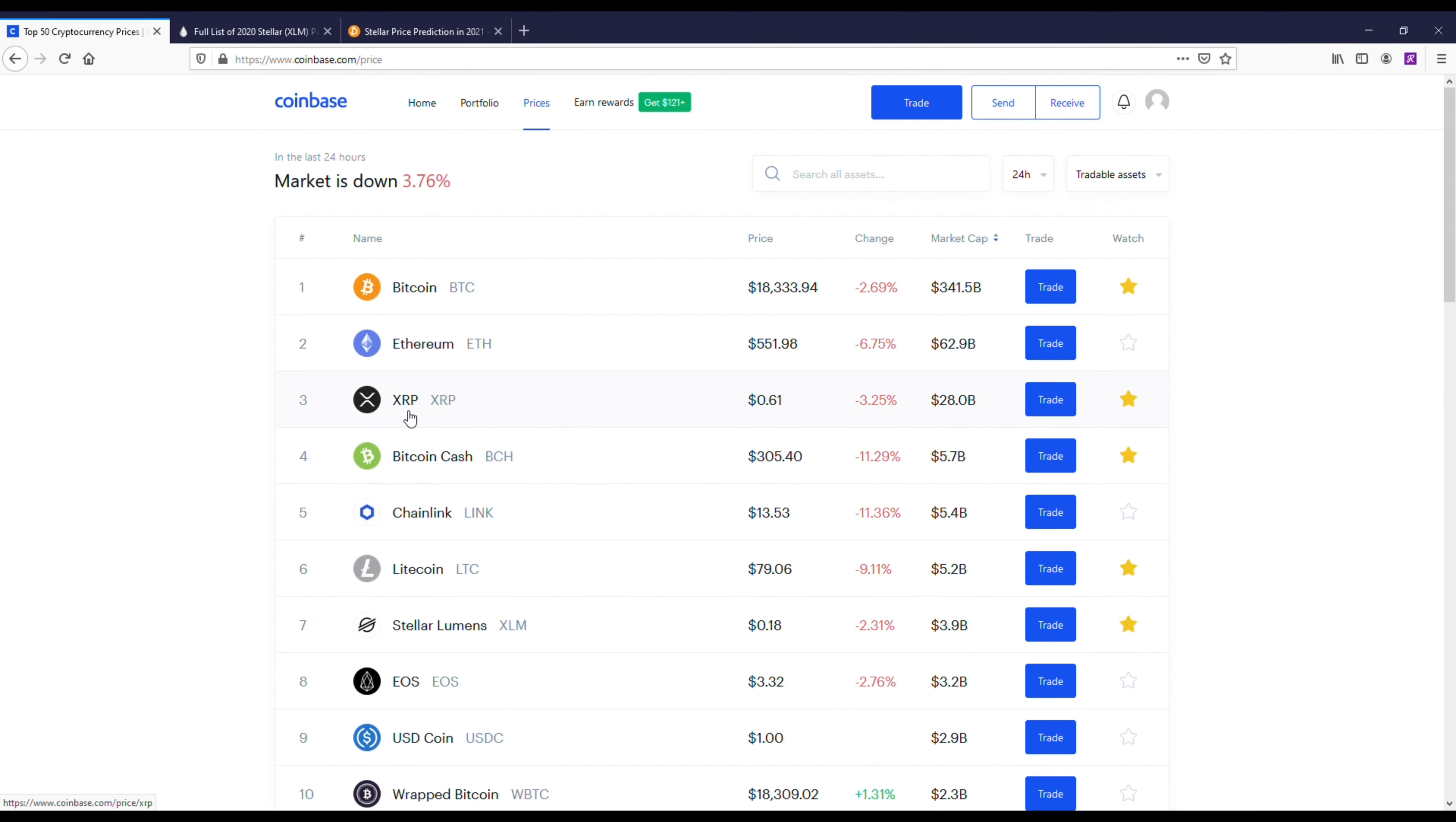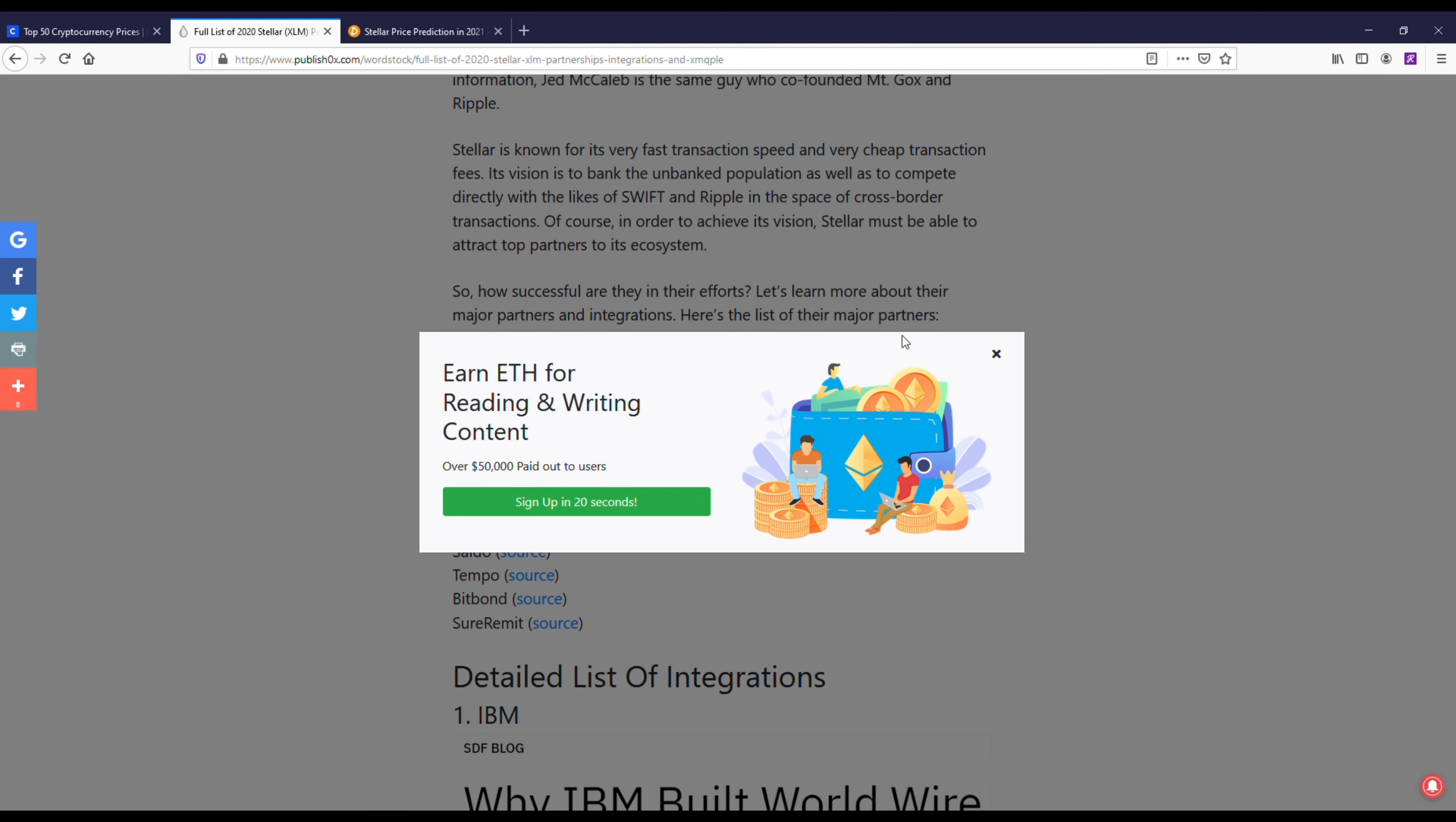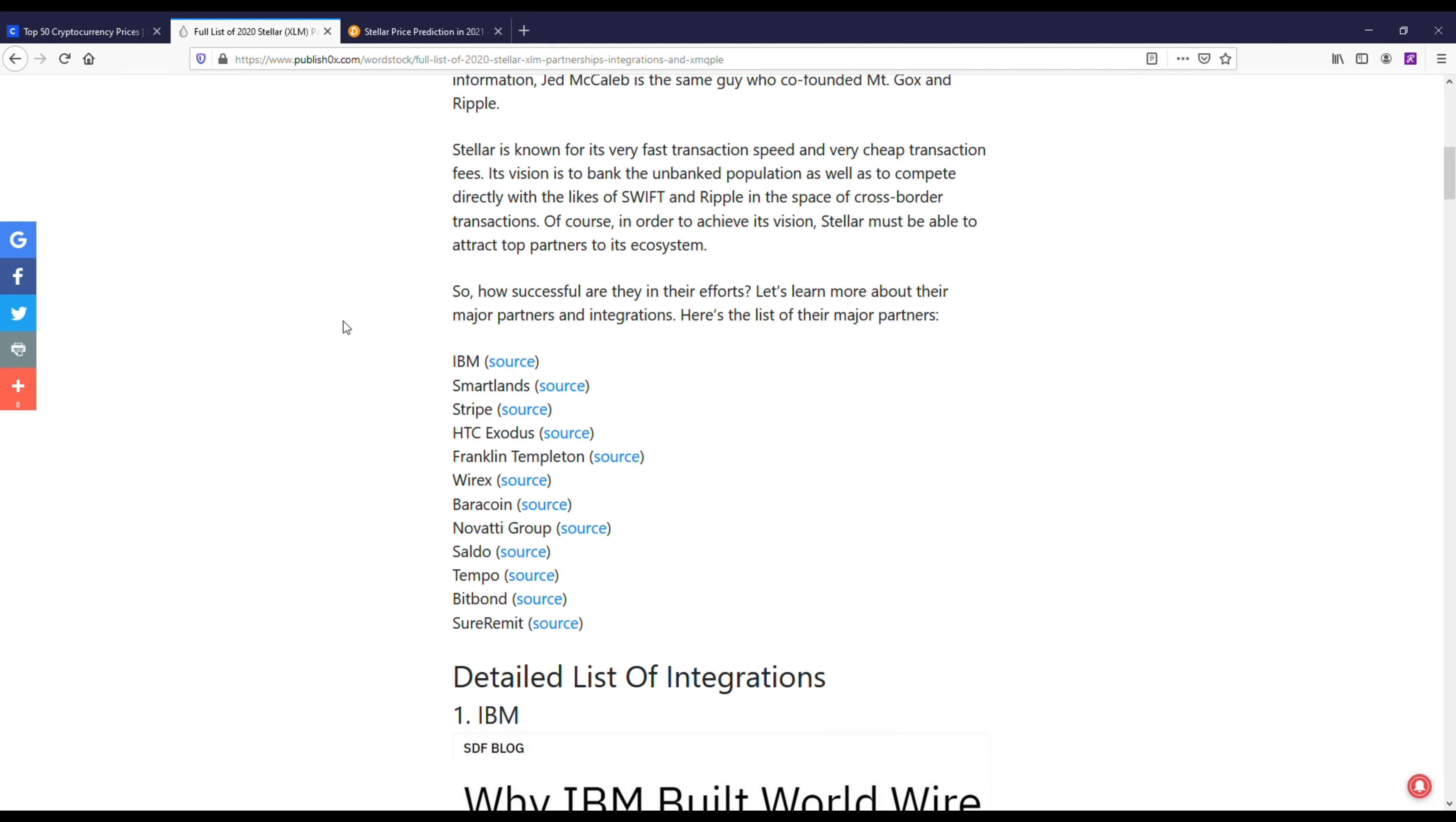I've said that I do believe that the coin could easily get up to 20 to 30 cents and we're almost there. My price prediction on XLM has changed a little bit, so I'm going to talk about that. I want to point out that the reason XLM is a good coin is they have actual partnerships.